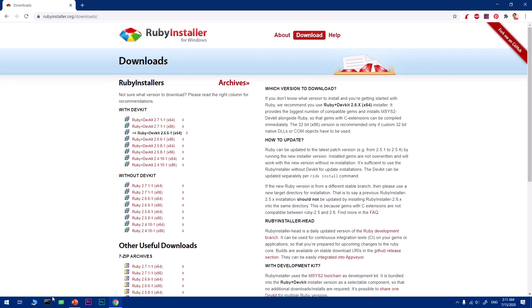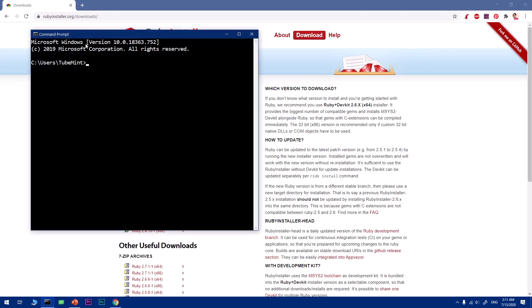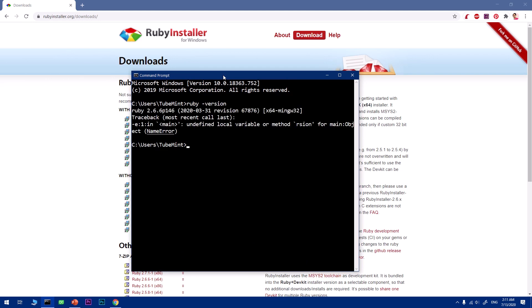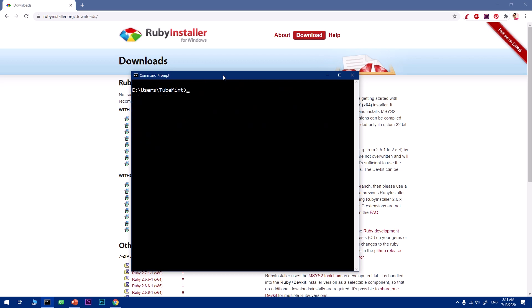Go ahead and restart it. Now we can check if Ruby is installed. Simply type ruby space hyphen version and hit enter. You can see you got 2.6.